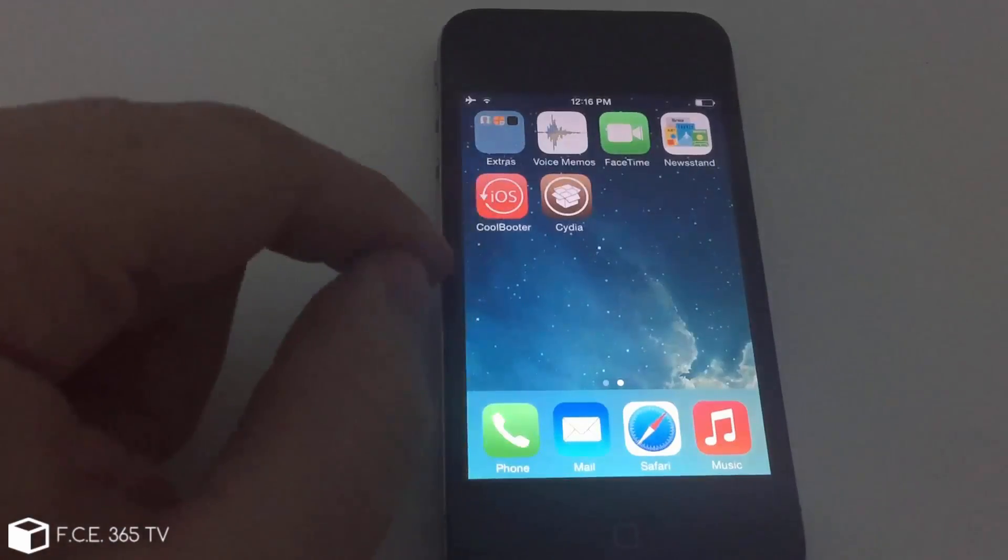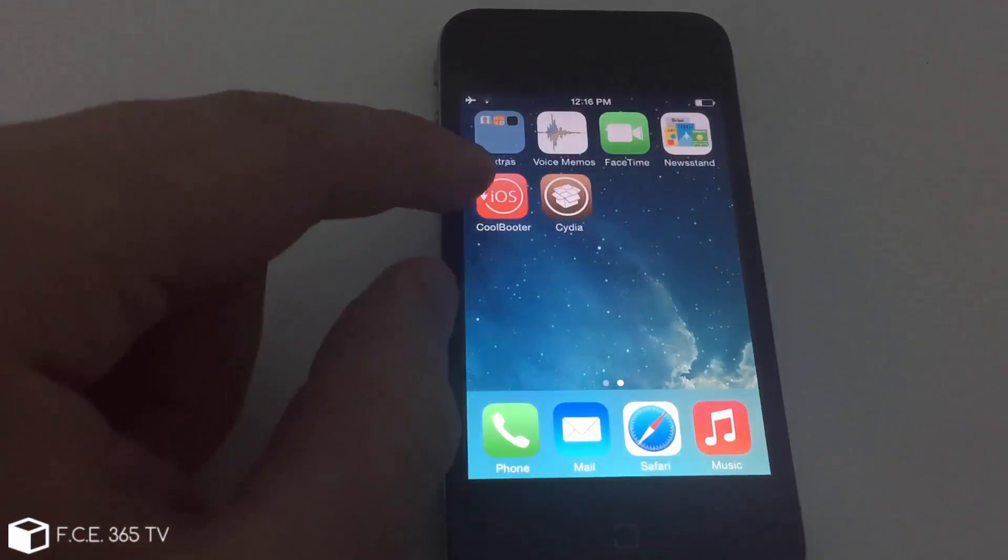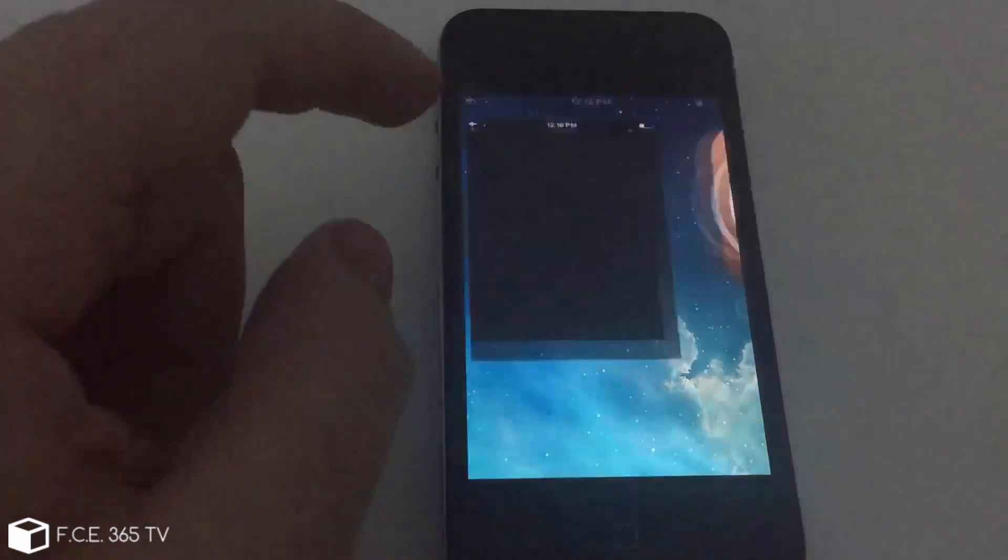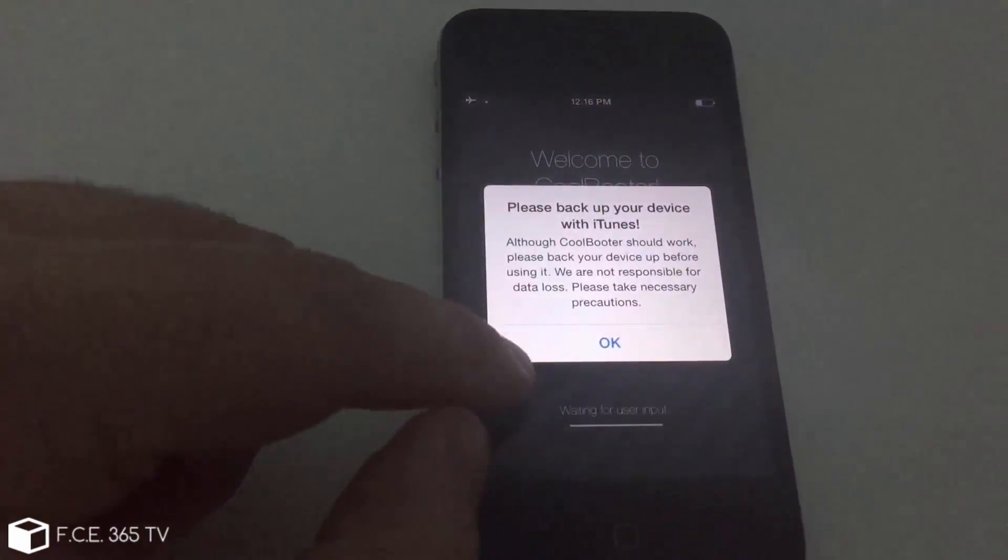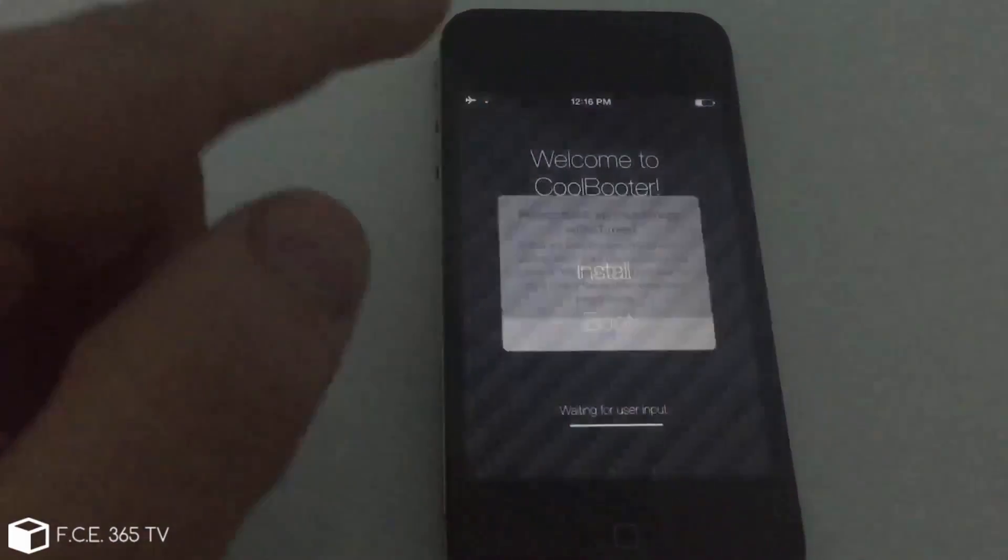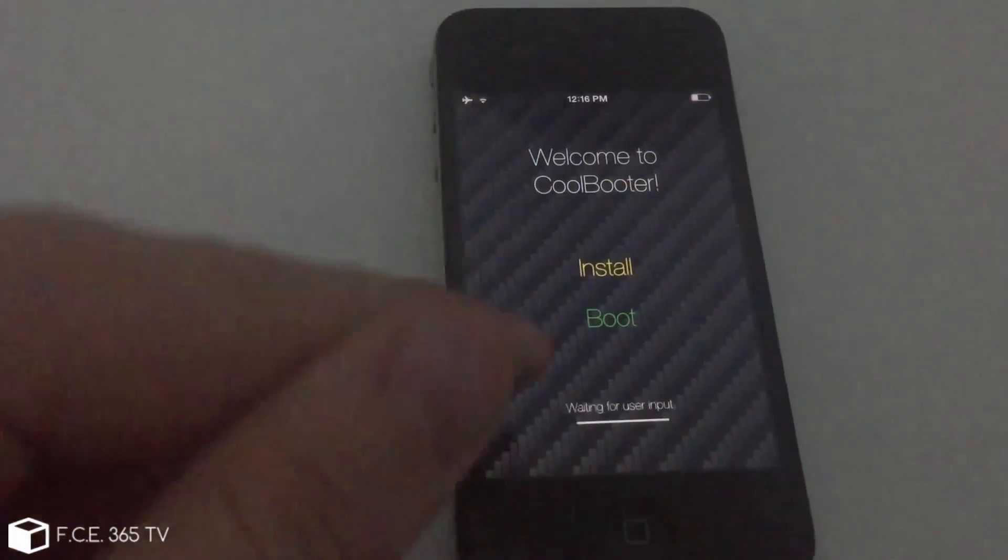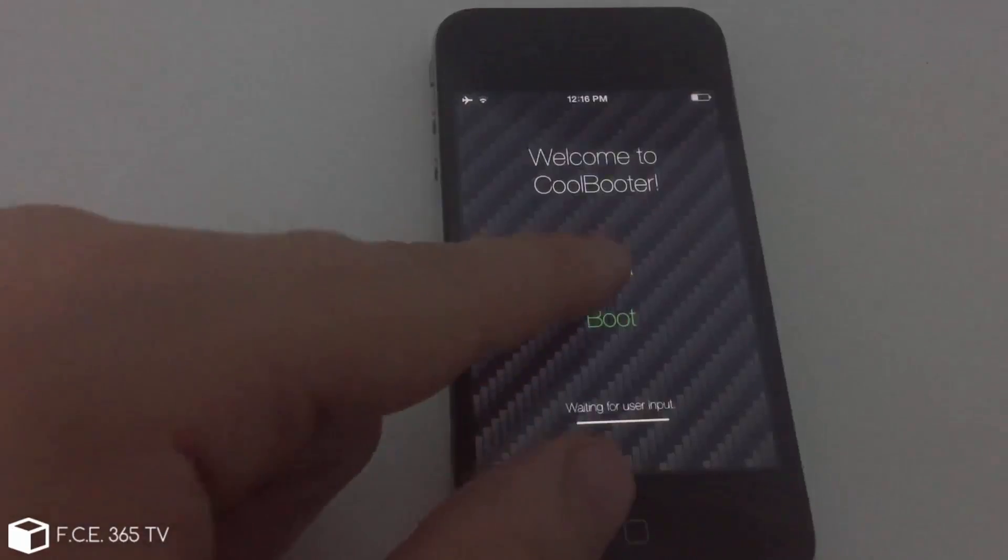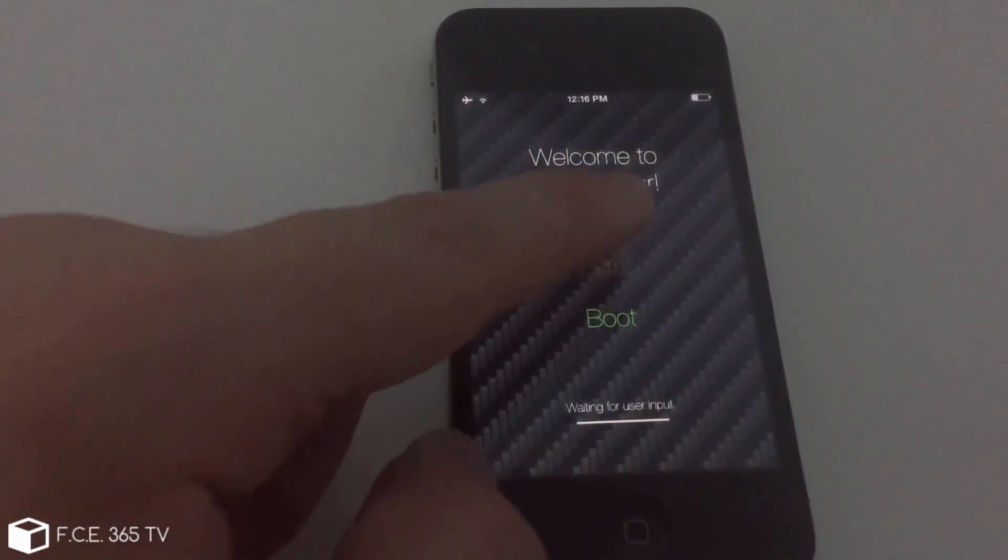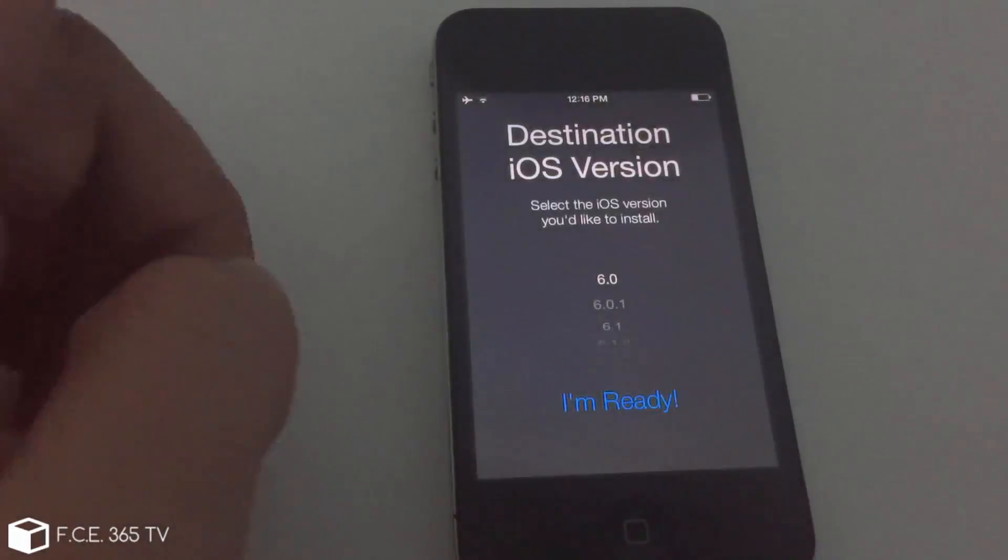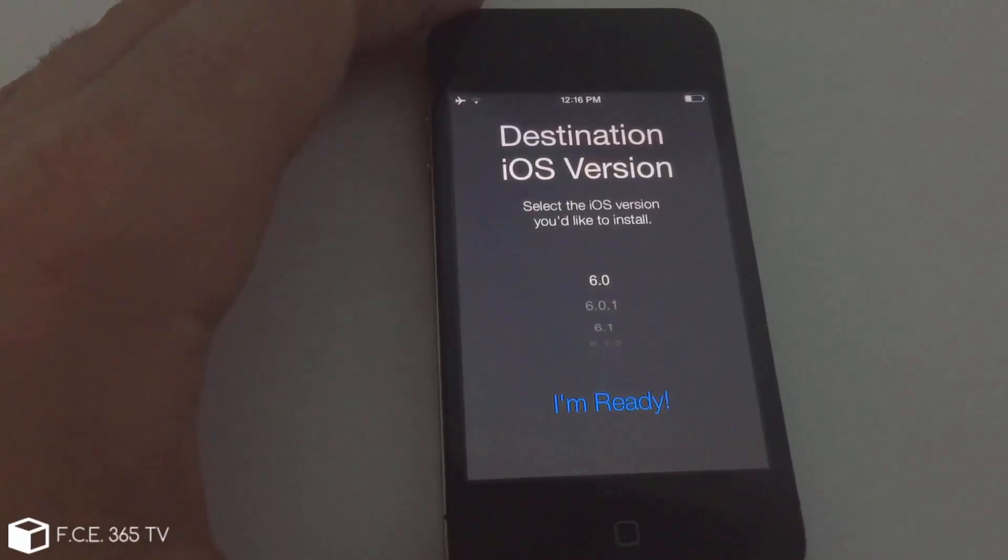Okay, so after you install it, you will have it on your screen. It's called coolbooter and you open it and it will show you this pop-up, then you need to select something, boot or install. You're going to click install in here and it will ask you for an iOS version.